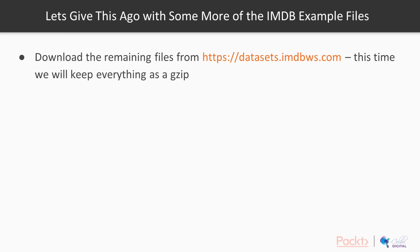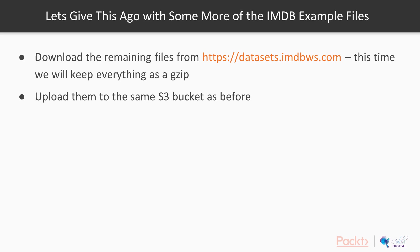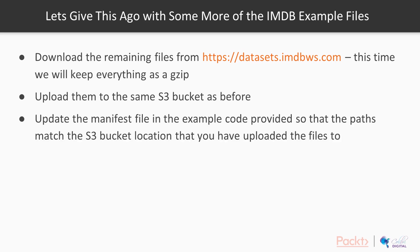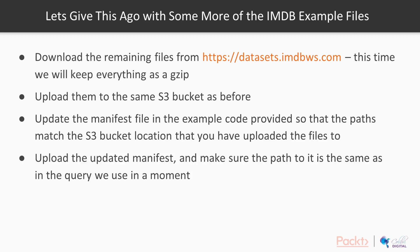So let's give this a go with some more of the IMDB example files. Download all of the remaining files from datasets.imdbws.com. This time we're going to keep everything as a gzip, upload them all to the same S3 bucket as before, and update the manifest file in the example code provided so that the paths match the S3 bucket location that you've uploaded the files to. And also upload the updated manifest and make sure the path to it is the same as in the query we're going to use in just a second.